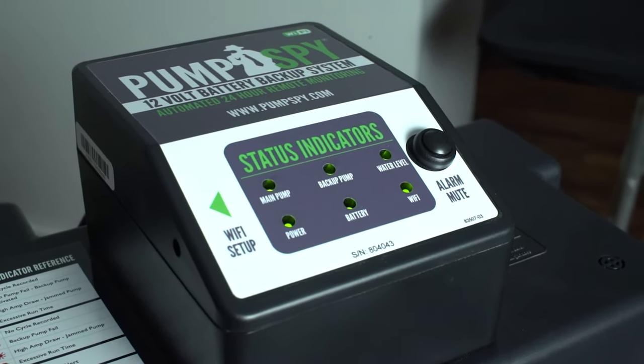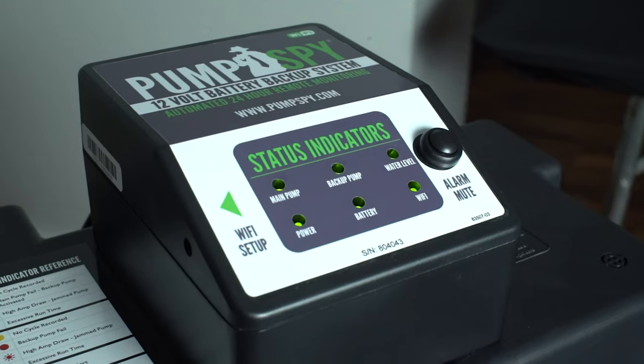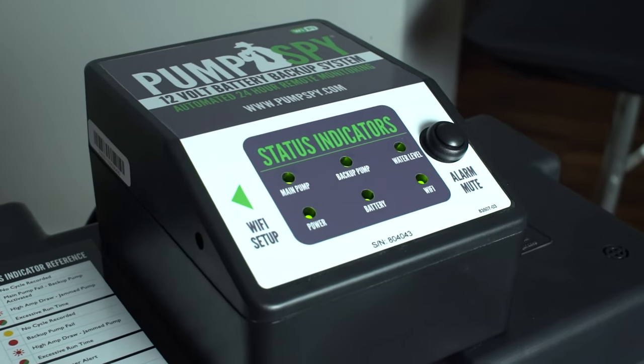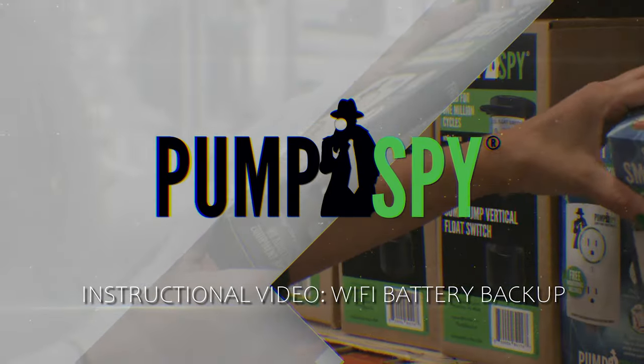The PumpSpy Wi-Fi battery backup pump system is now ready for a power outage and will provide monitoring and alerts.